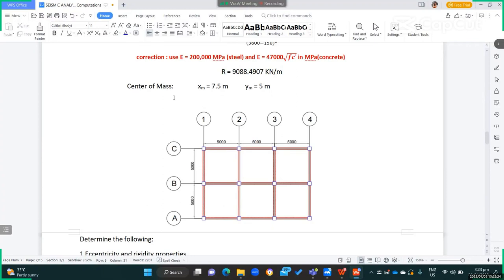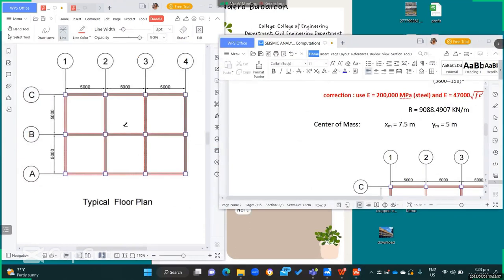Assuming that weight is distributed uniformly throughout the plan, the center of mass will fall at the center of the plan — approximately 7.5 meters from the y-axis and 5 meters from the x-axis. This is the center of mass.